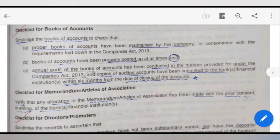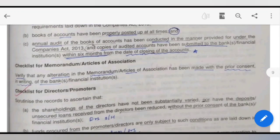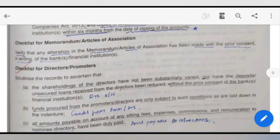You have to maintain the books of accounts and they should be updated. You have to conduct an annual audit. You have to keep the memorandum of the company.